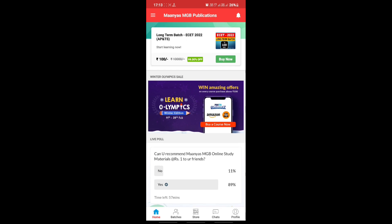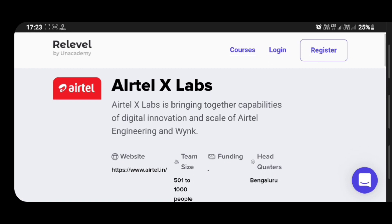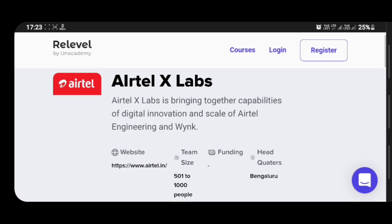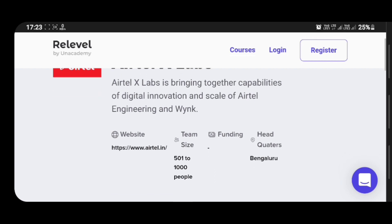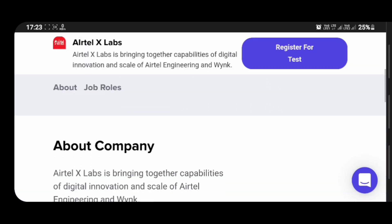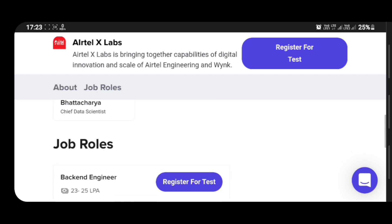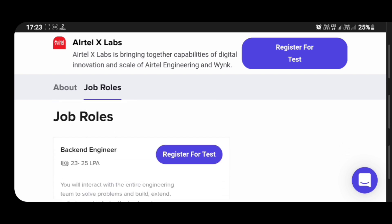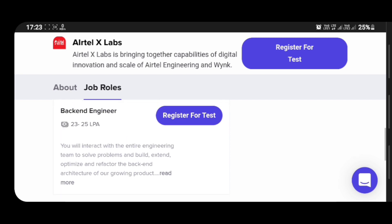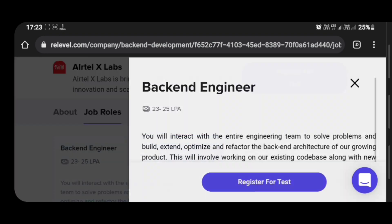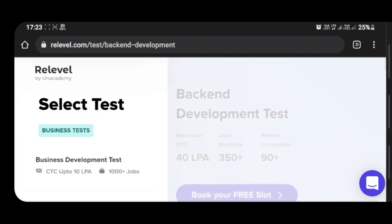So before we continue with the video, Xel Labs has recently released vacancies. This is provided by Relevel Academy. Xel Labs is a very good company. They released backend vacancies. The package they're providing is 23 lakh to 25 lakh per annum. If you do well in the exam and score 700 plus marks out of 1000, within 15 days you'll get a job. So just register for the test.